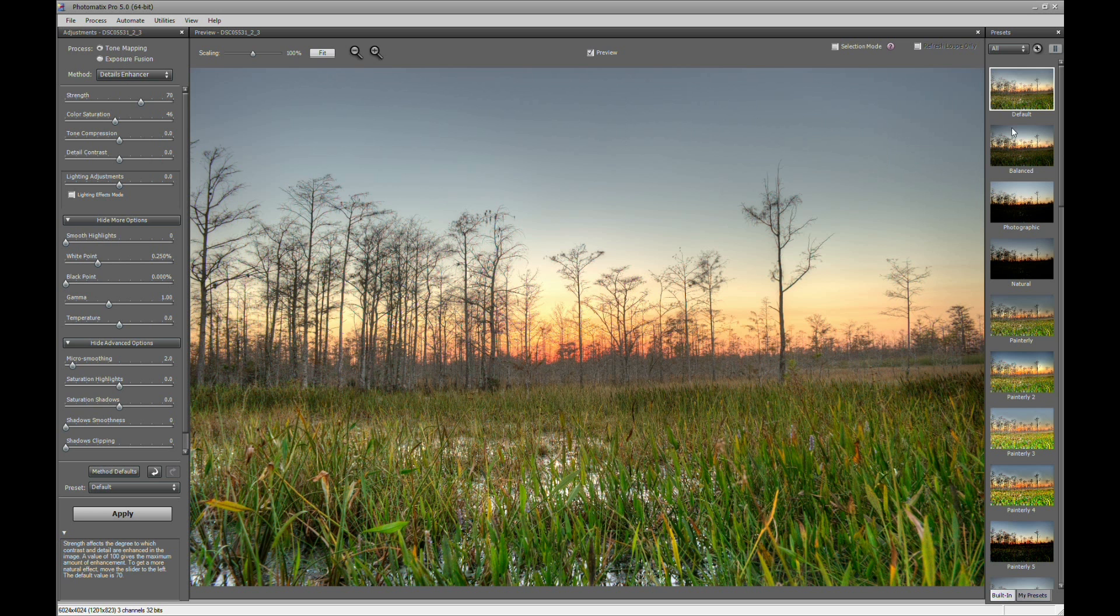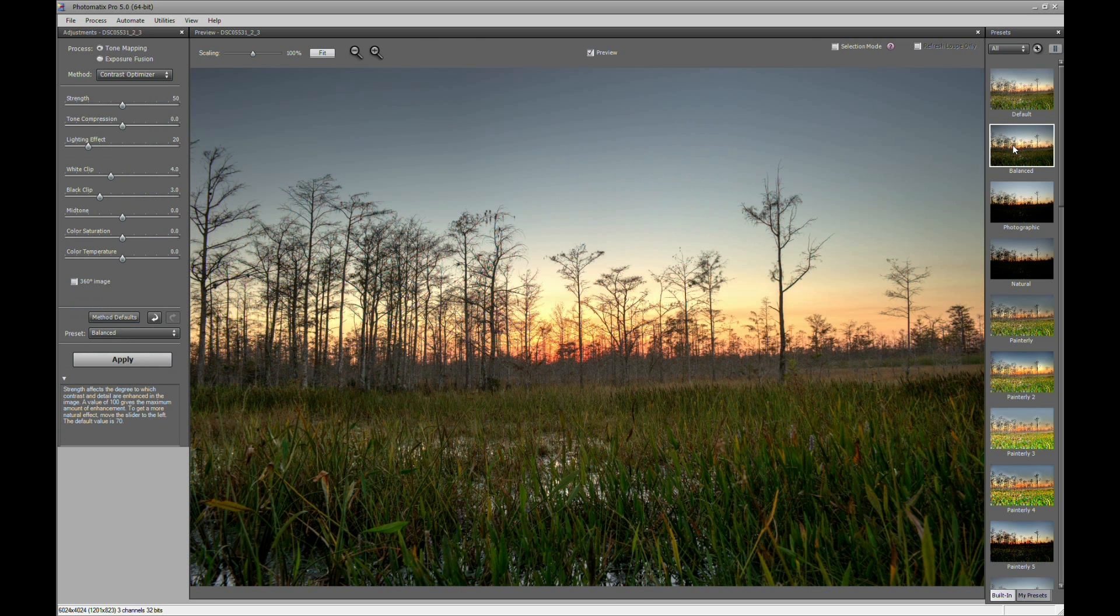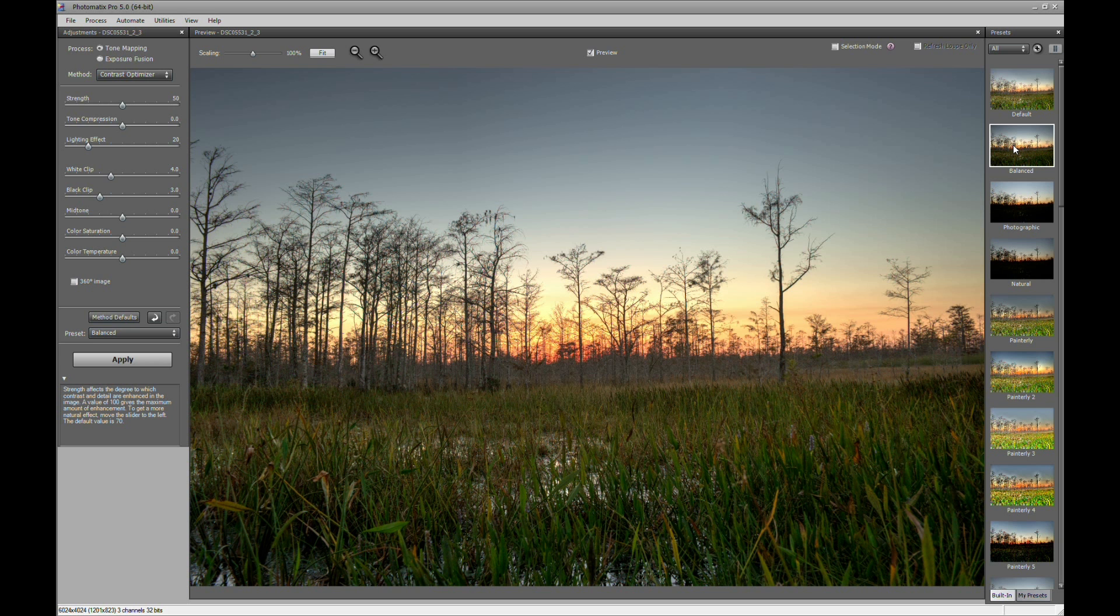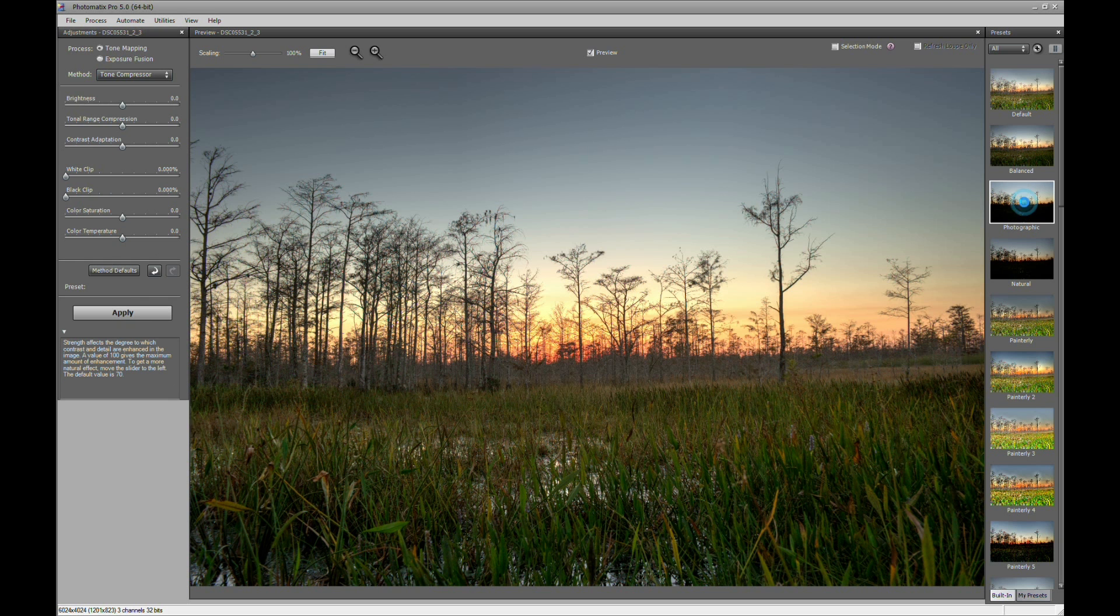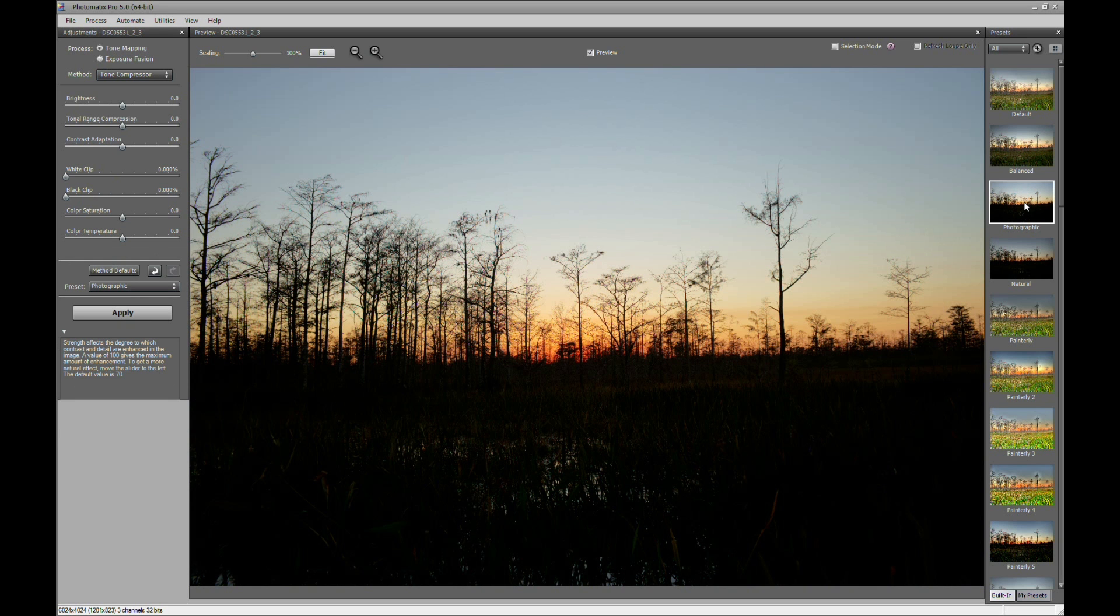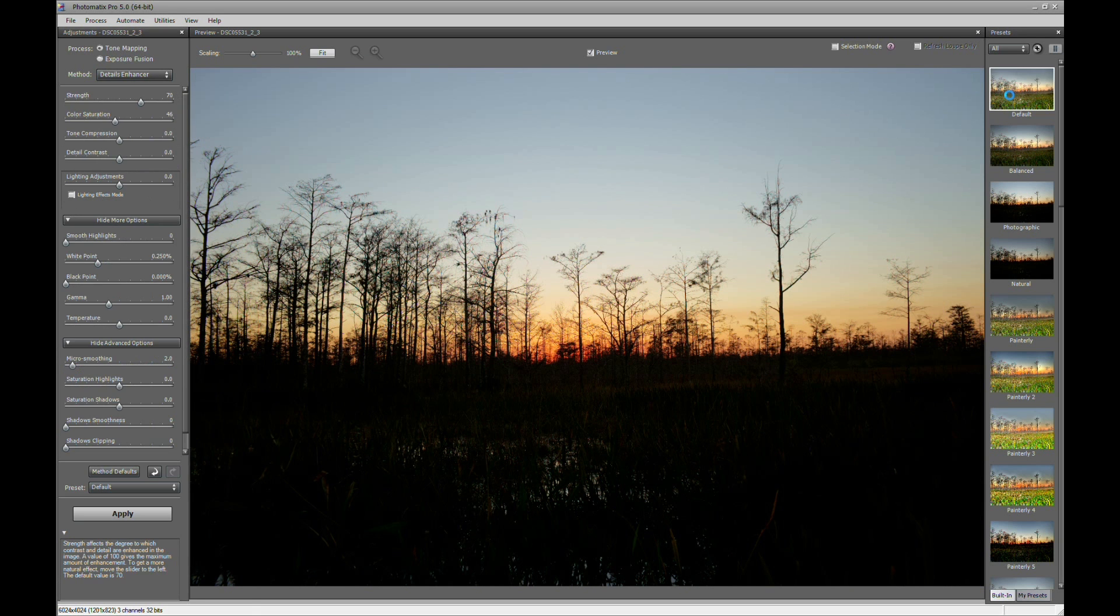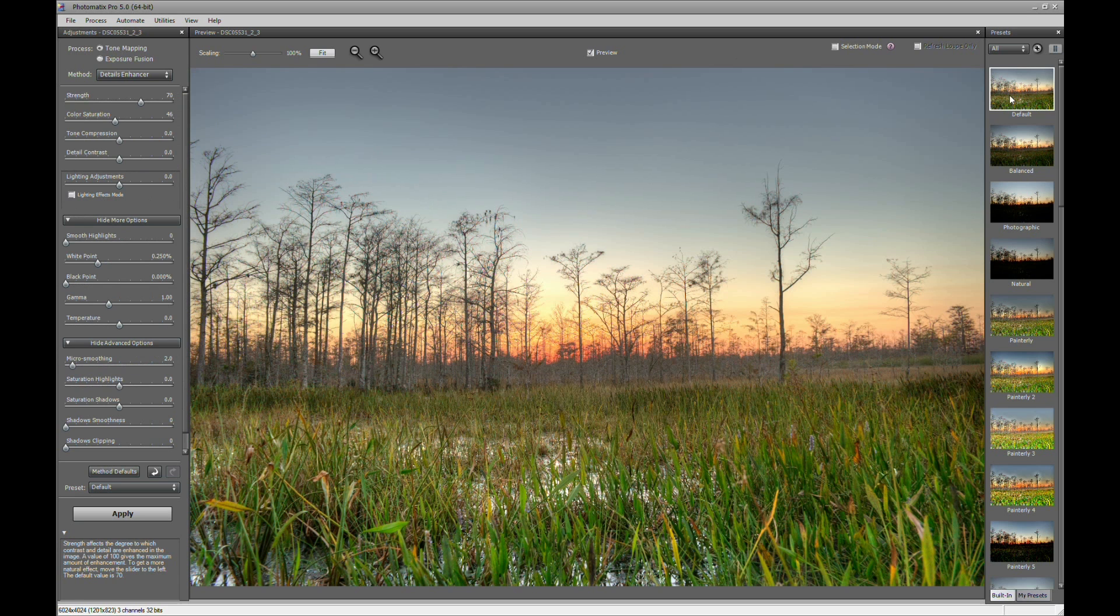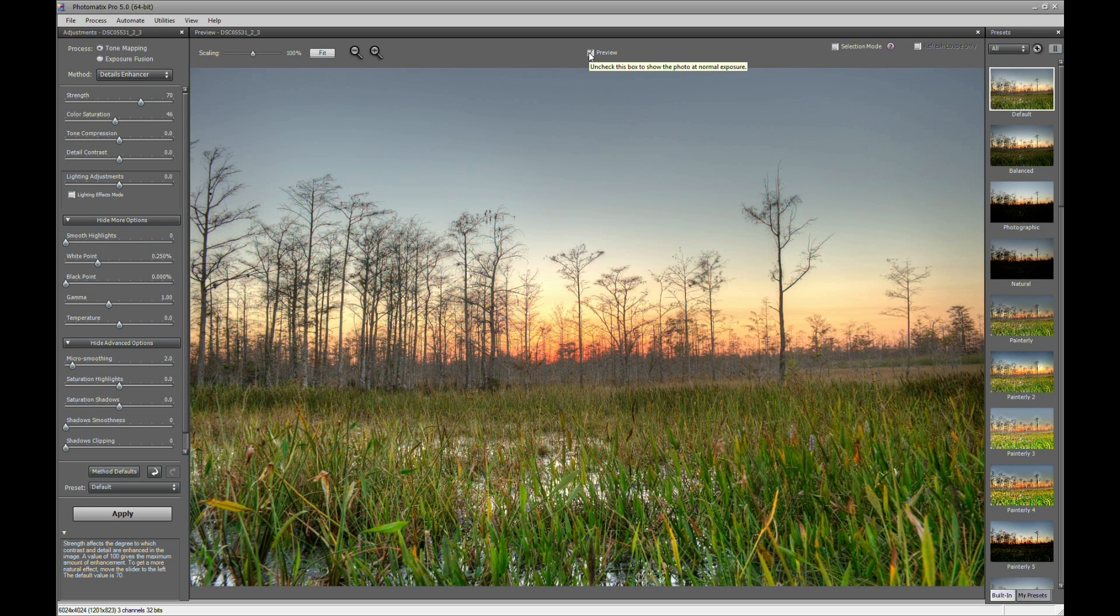Or what you can do is you can just click down the presets here. This is the Contrast or Contrast Optimizer. And this is the Tone Compressor. So let's go back to default and let me show you real fast what the regular exposure looks like.